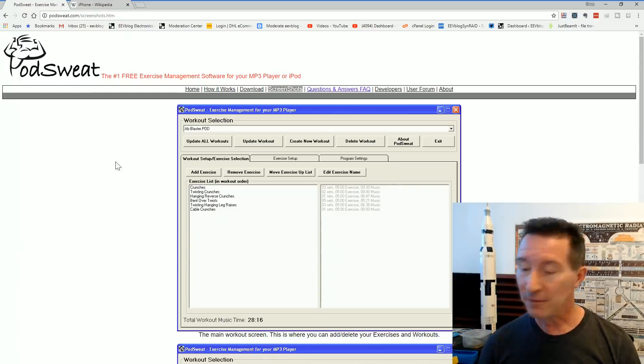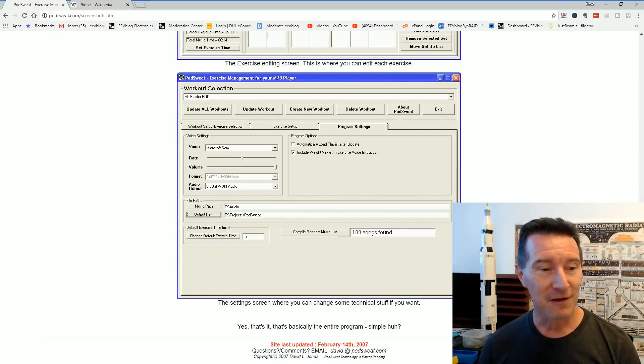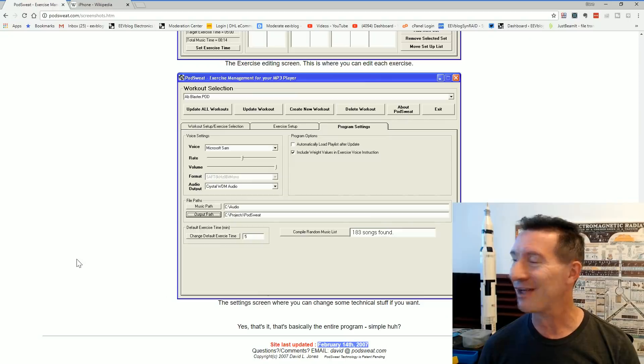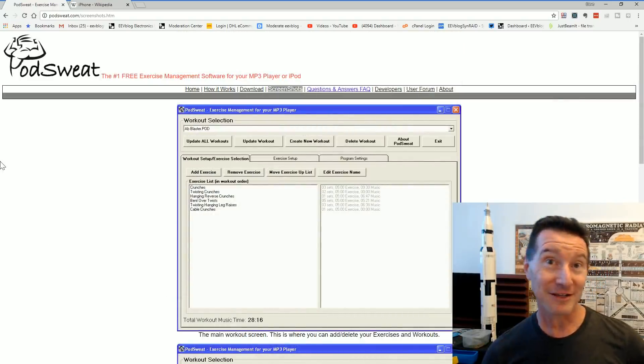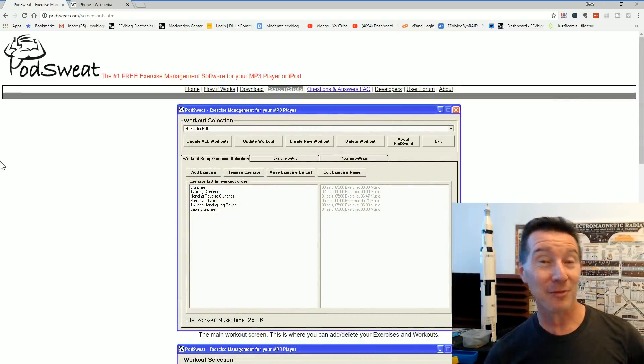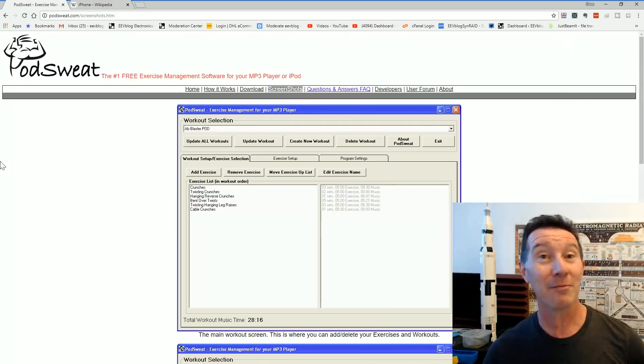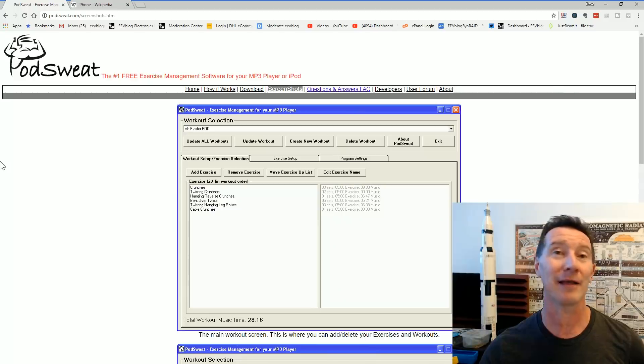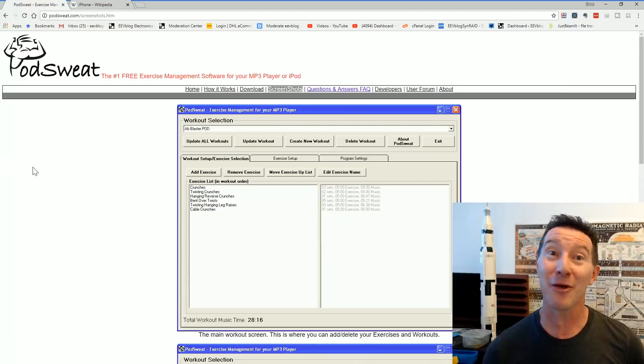But unfortunately, this was February 14th, 2007. So, I thought this was a fantastic idea. Told my brother-in-law, Phil, about it. Who, if you've seen on the blog before, you might know, he's a patent attorney.